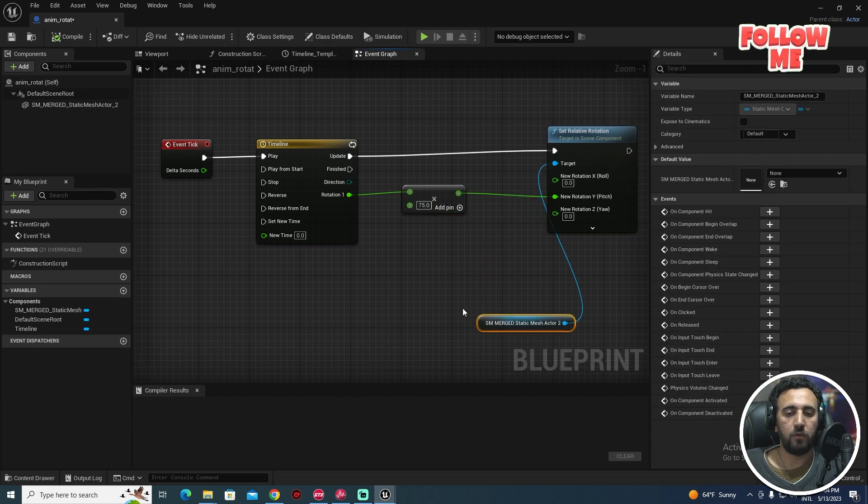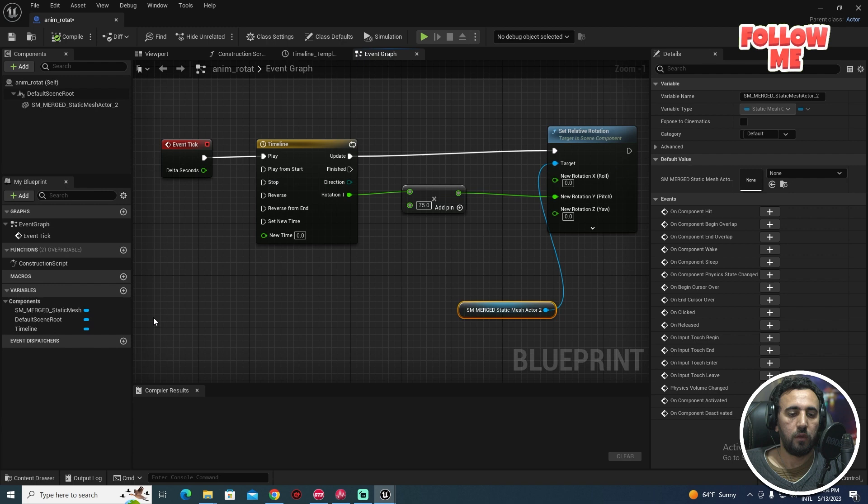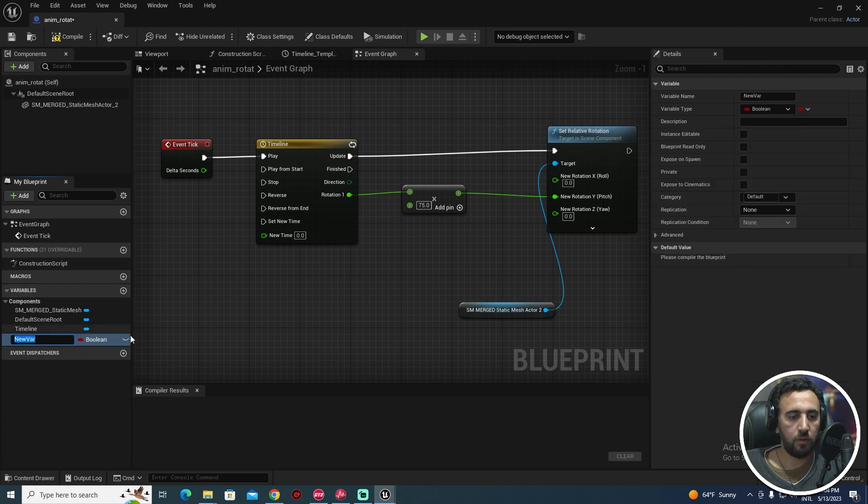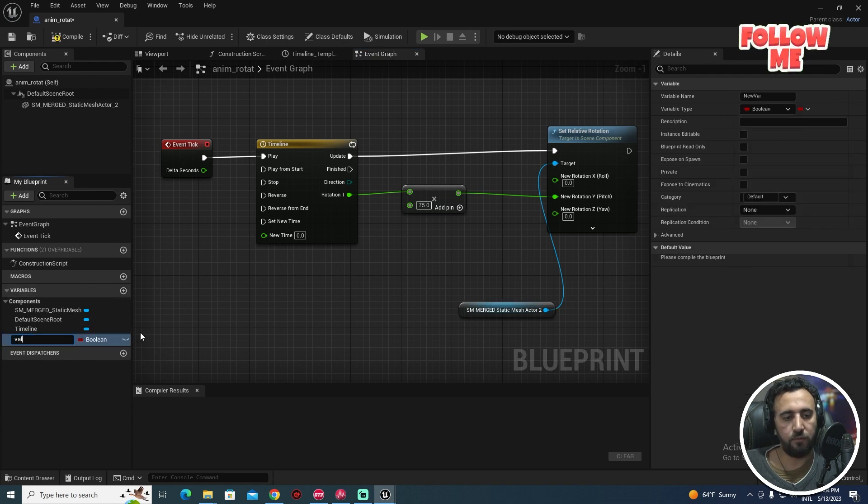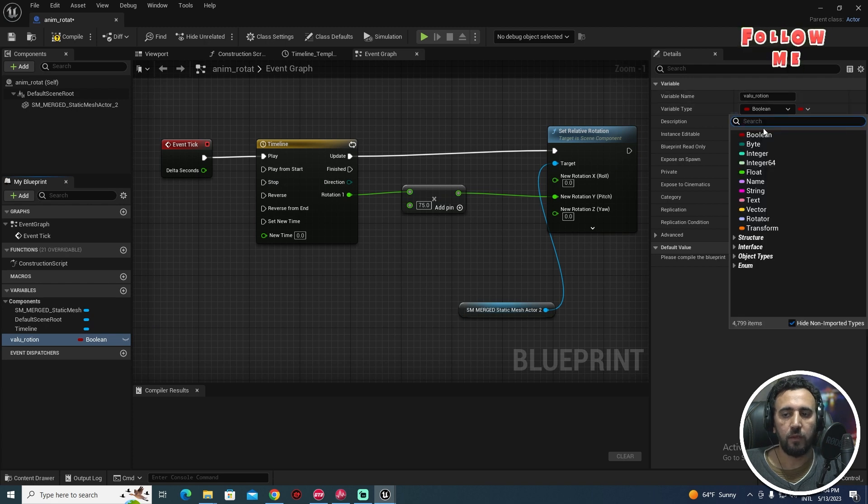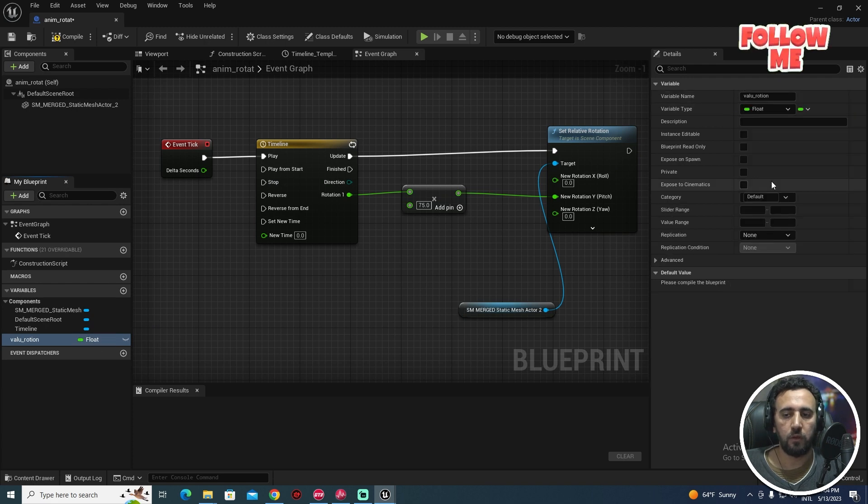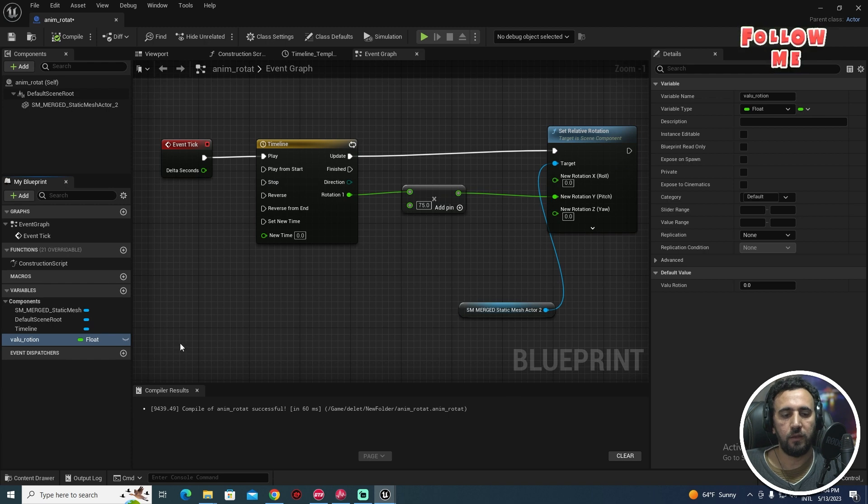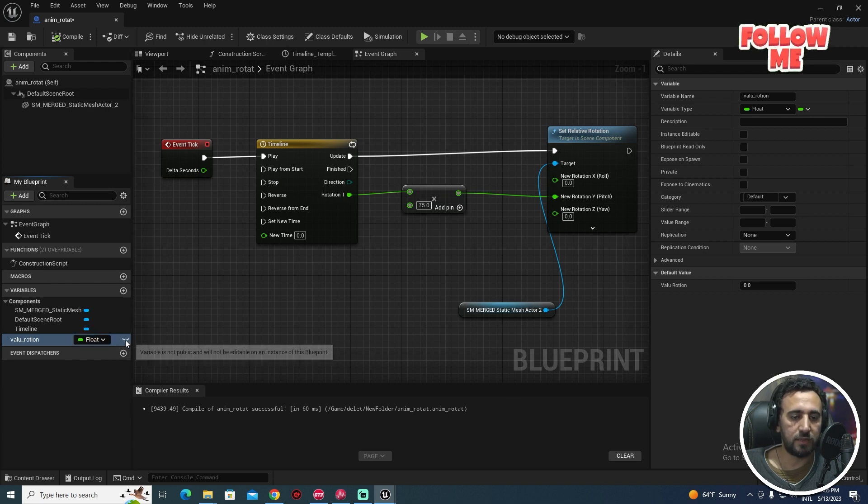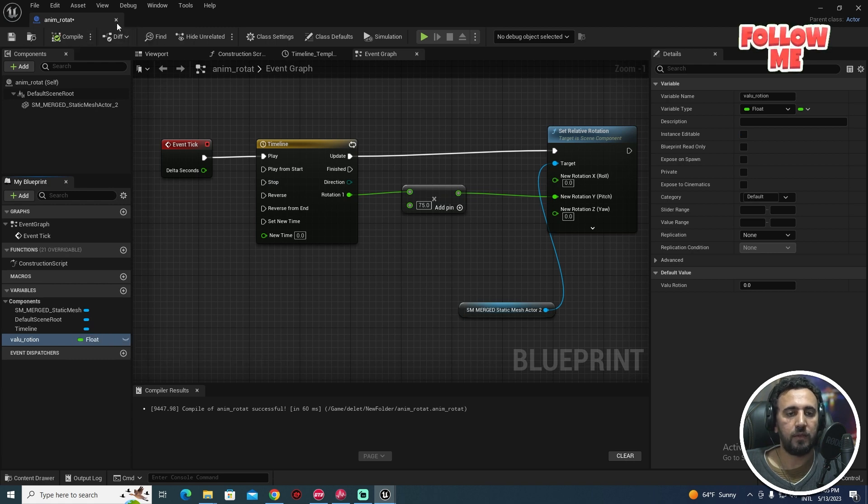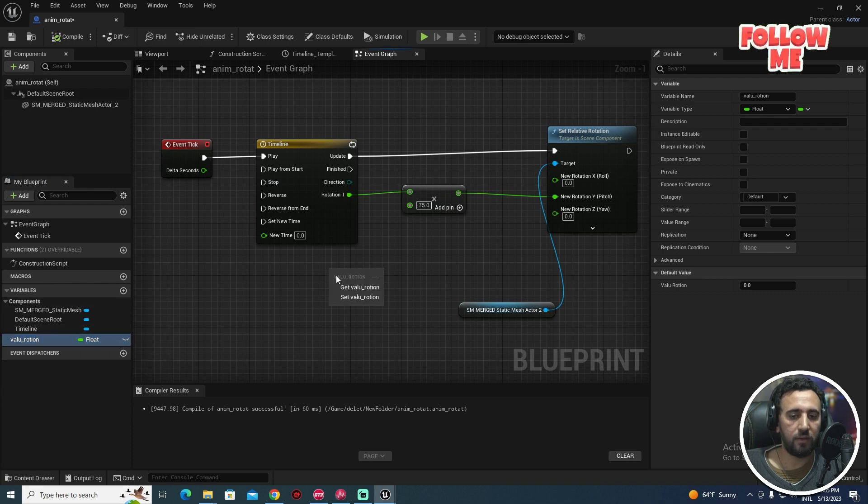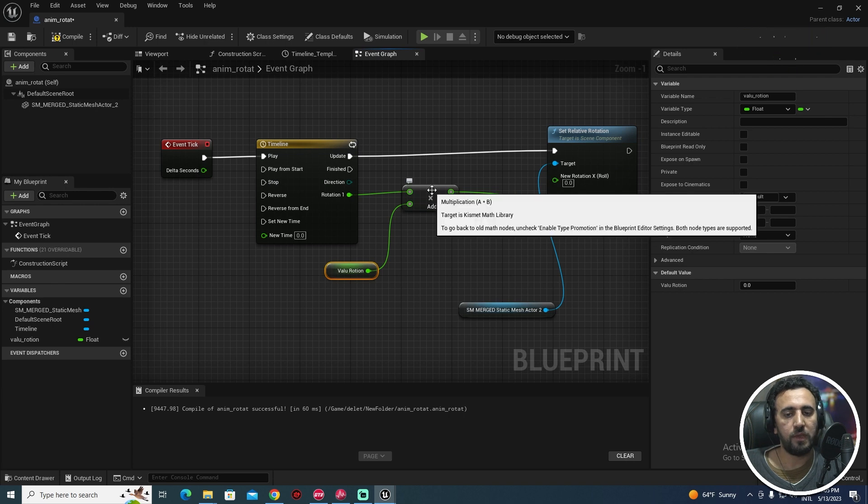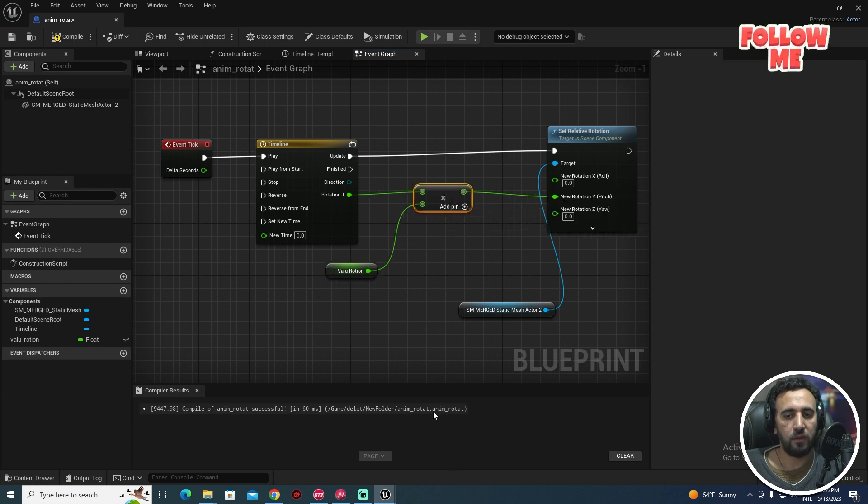We need to make variation in this value. How can we do that? Come to Variable and make it Value Rotation or anything. After that, Float, and compile. Make sure this eye is connecting here. Compile.